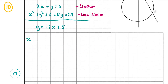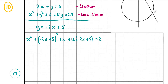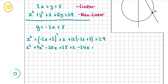Now I can substitute minus 2x plus 5 for y into the non-linear equation and solve. That gives me x squared plus (minus 2x plus 5) squared plus x plus 12(minus 2x plus 5) equals 29. Expanding: the x squared stays, (minus 2x plus 5) squared gives 4x squared minus 20x plus 25, then plus x, and 12 times (minus 2x plus 5) gives minus 24x plus 60, then minus 29 equals 0.